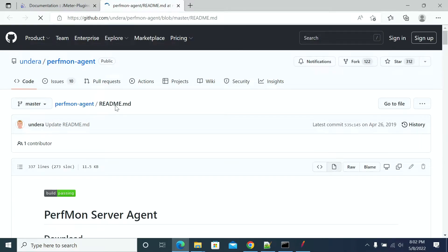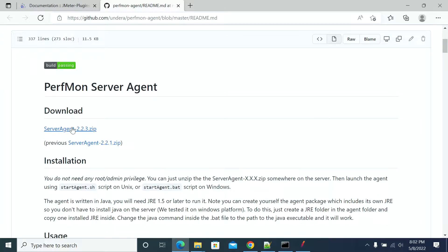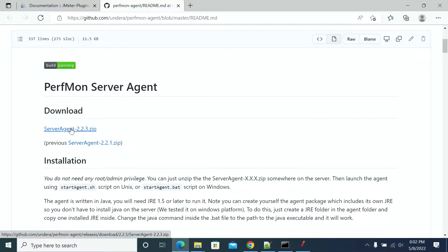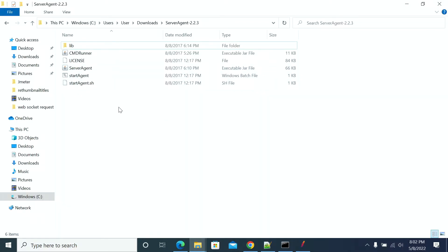When the Perfmon agent page is loaded, select the latest version of the agent. Make sure you are using the right Java version to run with the agent. Download the agent, and after downloading, extract it — not in your local machine, but on your server, whichever server's metrics you want to pull during the load test.